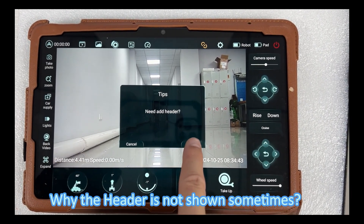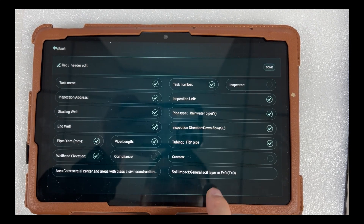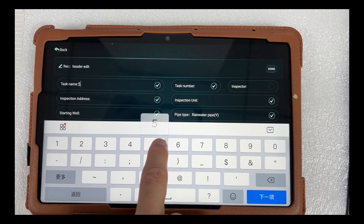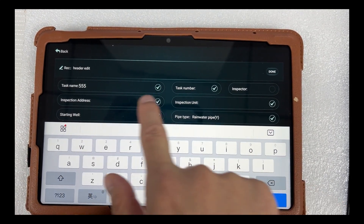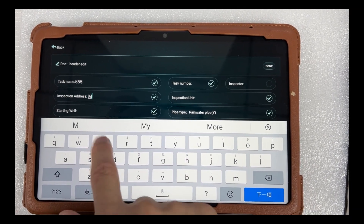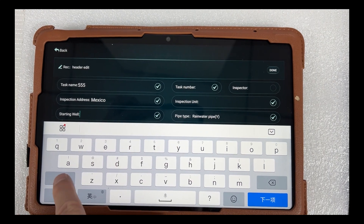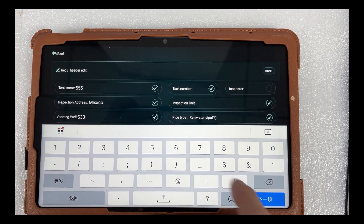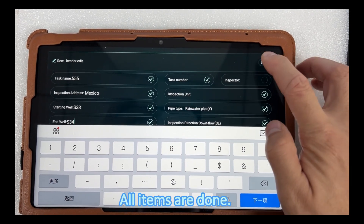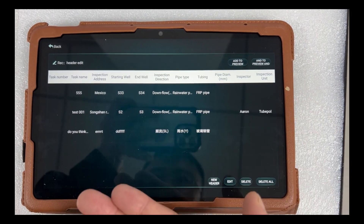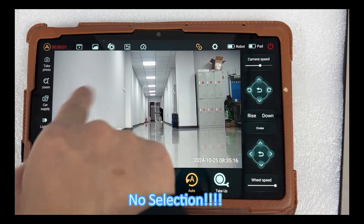Why is the header not shown sometimes? When all items are done but there is no selection, no header will be shown.